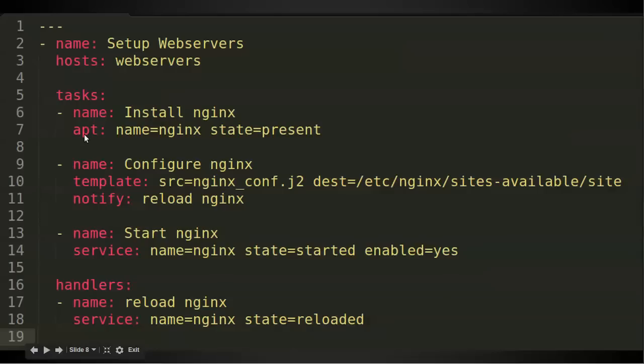Now, I'll make a little note here for what we're going to look at in a minute is that tasks call modules. And this is calling the apt module because I'm installing software in Ubuntu. This is the template module that I'm running. And then this is the service module that I'm running to do different units of work.